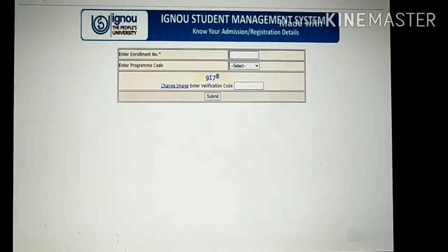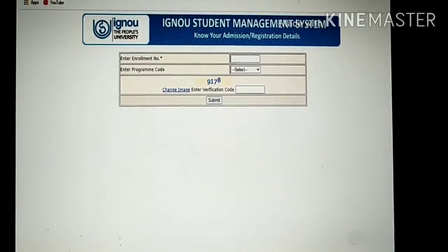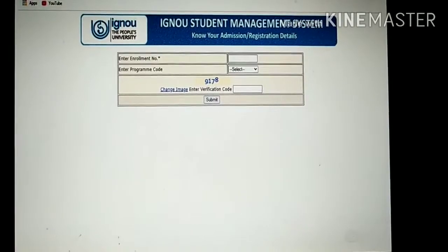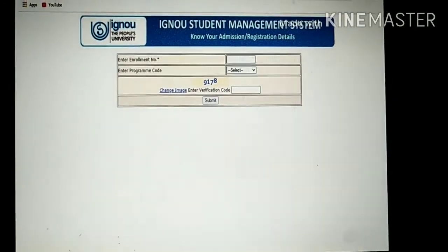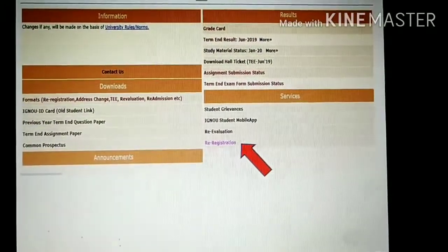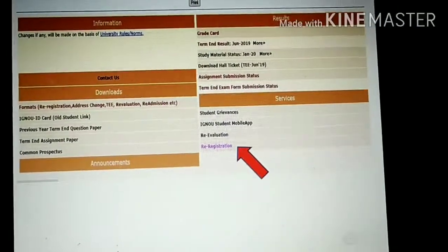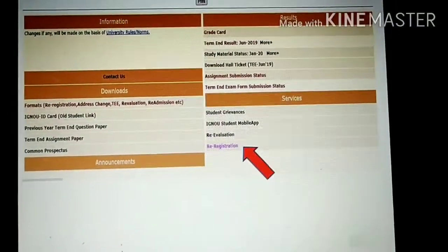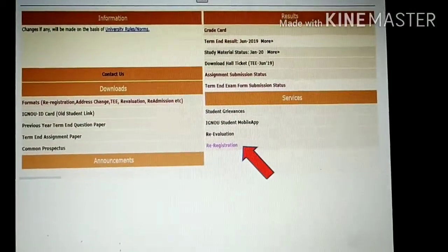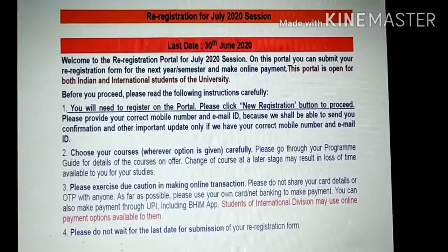From the registration status area you move to the next page. There they will ask you your enrollment number, program code, and you enter the verification code to get into the next page.